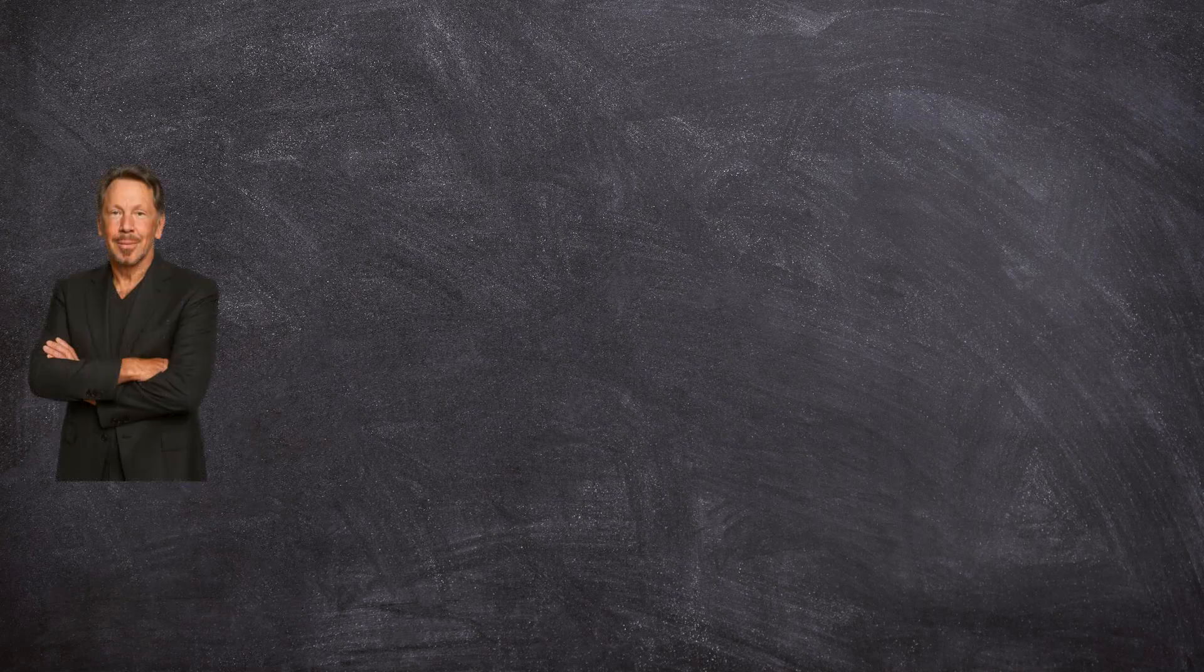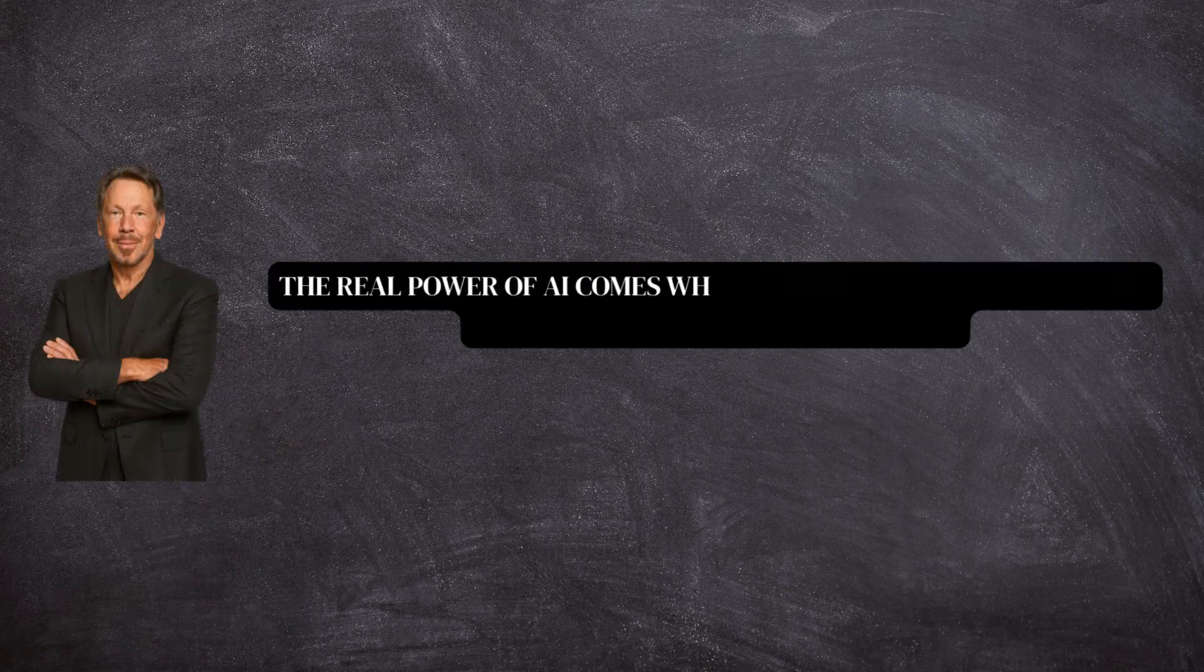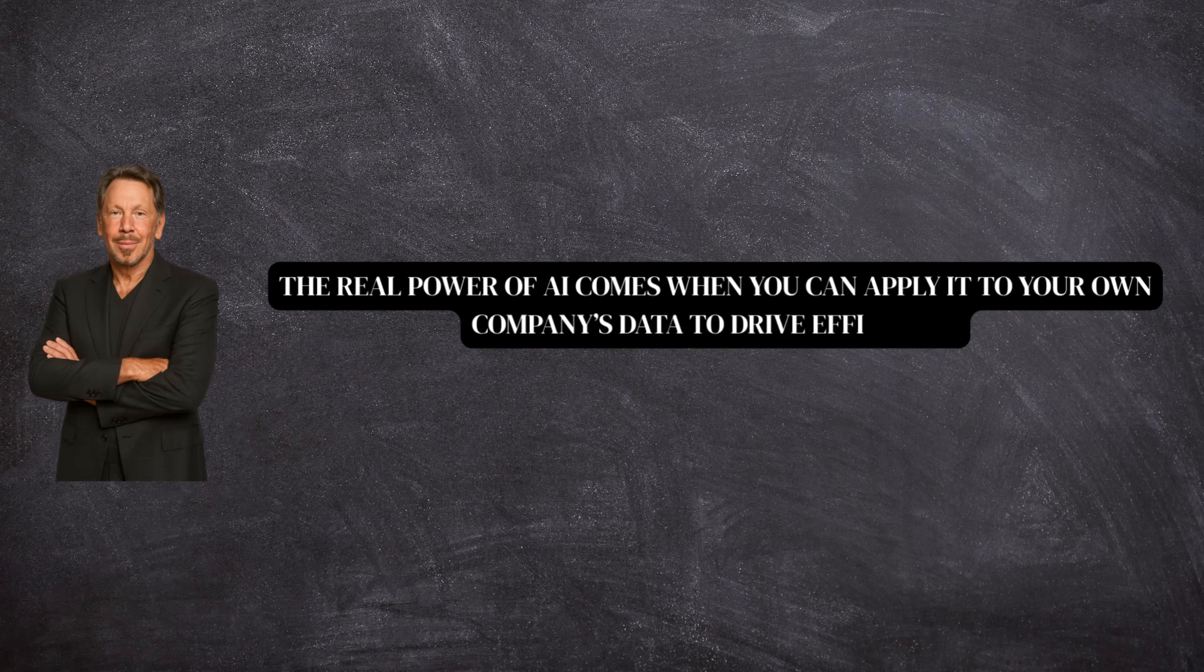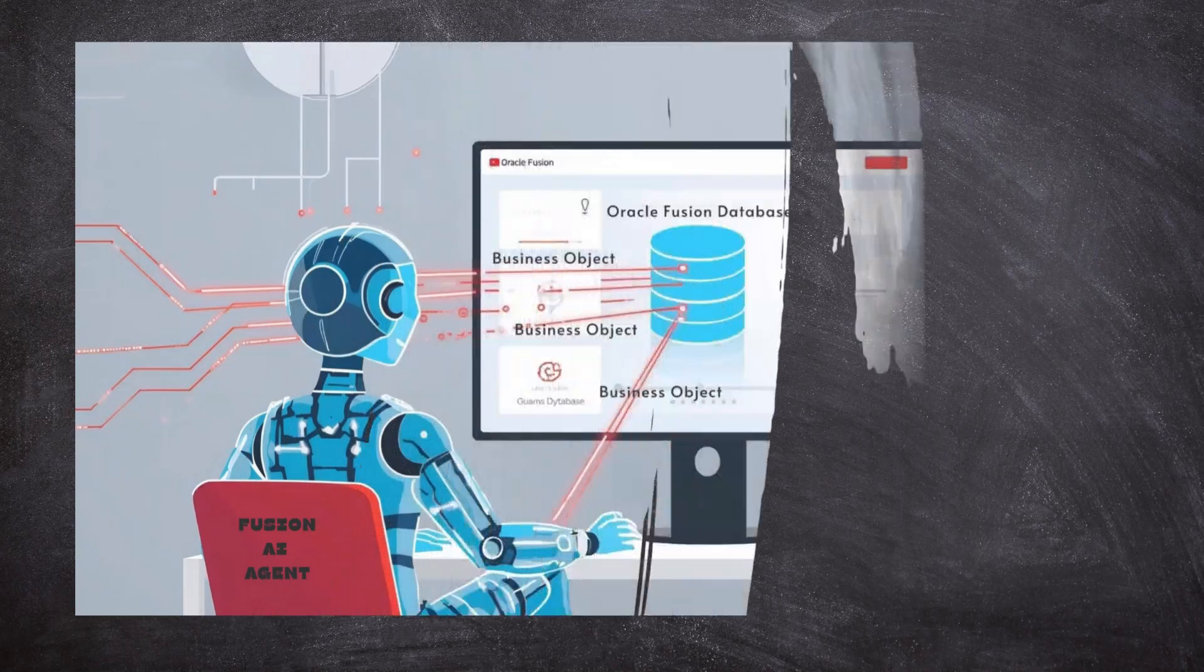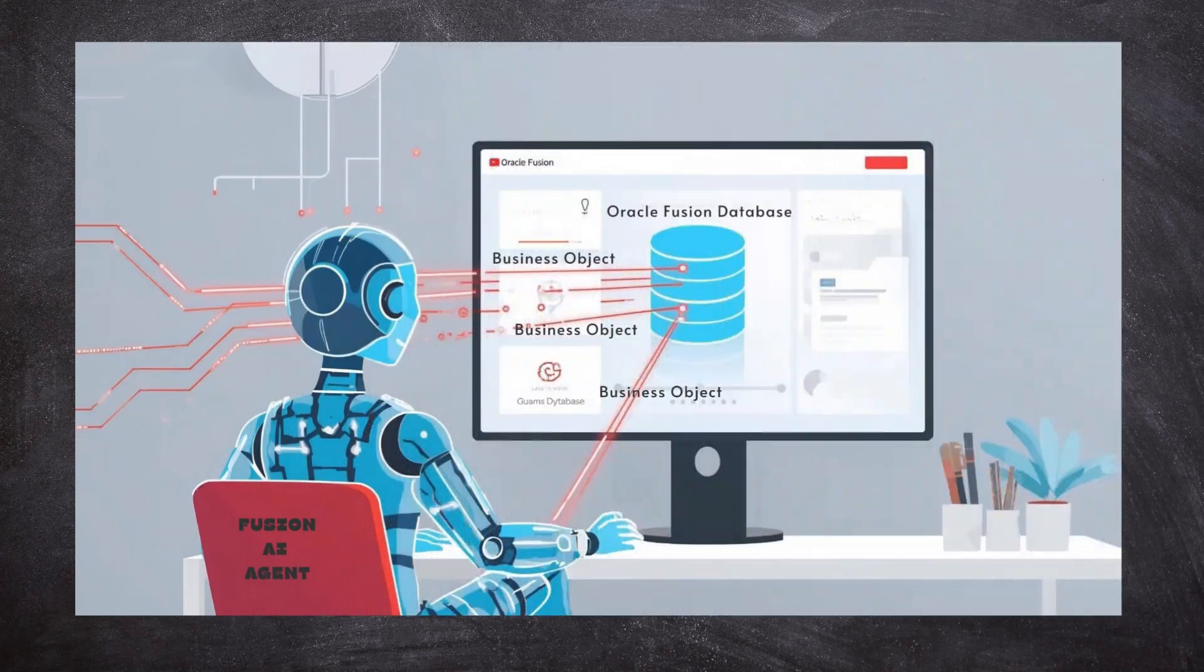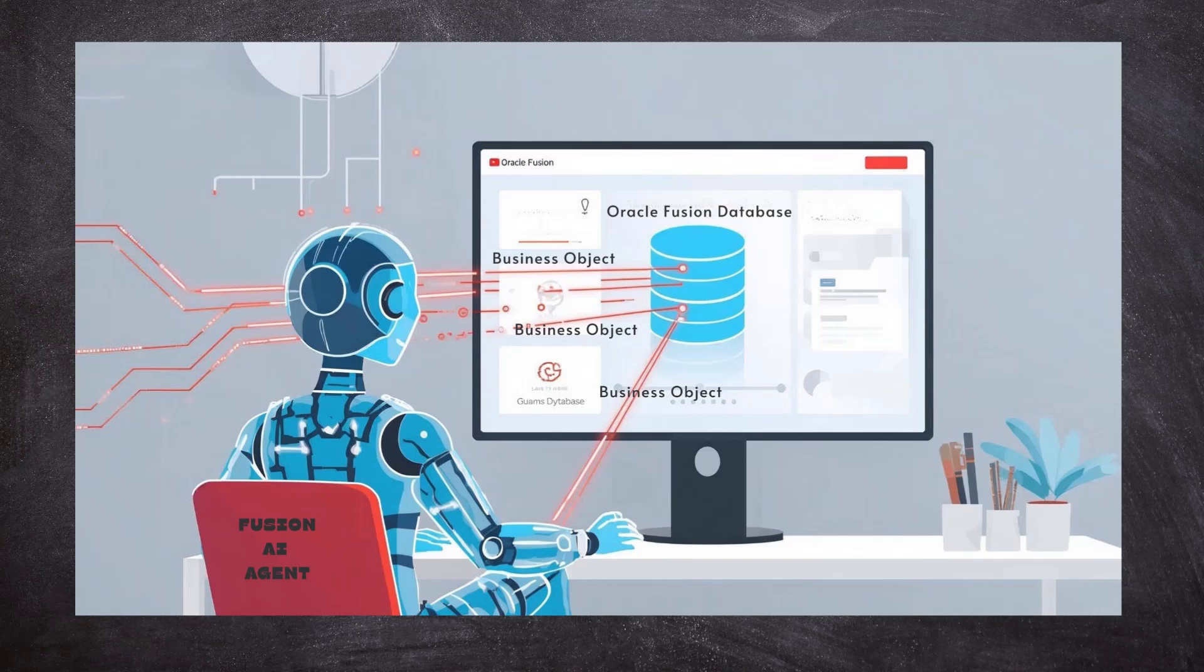At Oracle AI World 2025, Larry Ellison highlighted that the real power of AI comes when you apply it to your own company's data to drive efficiency. That's exactly where business object tool shines. Hello everyone, welcome back to Oracle Fusion AI Agent tutorial series.